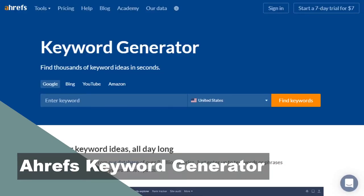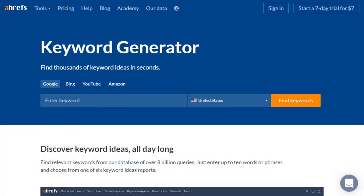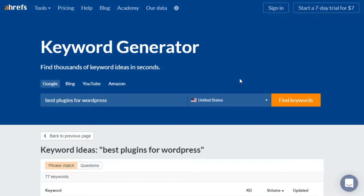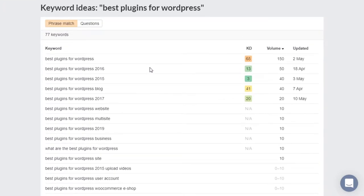Next up is ARS Keyword Generator. I've used ARS for my clients because they pay for the big subscription plan and it is very in-depth. You just put in your keyword and in a few moments you'll get a list of keywords. ARS does show volume for the first few, but you have to upgrade to get more information. It also shows KD — keyword difficulty — where the higher the number, the harder it's going to be to rank.